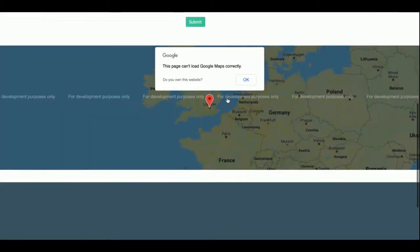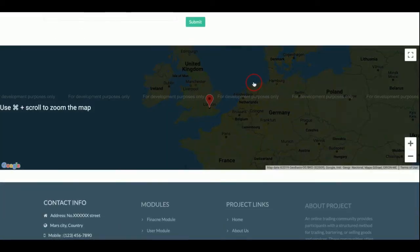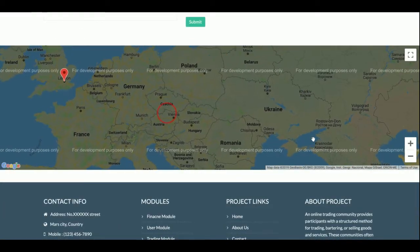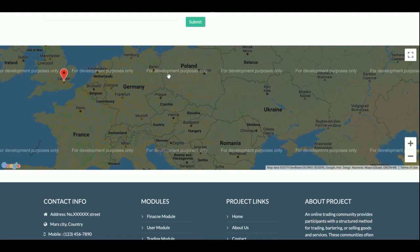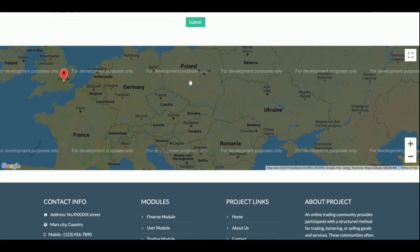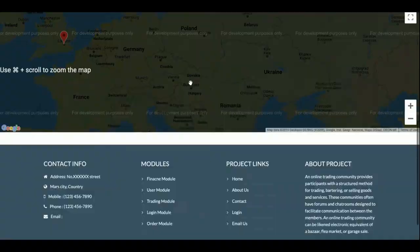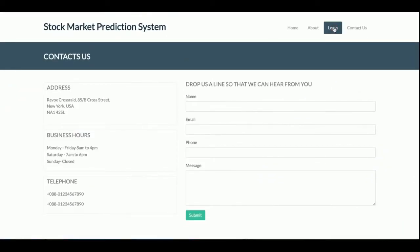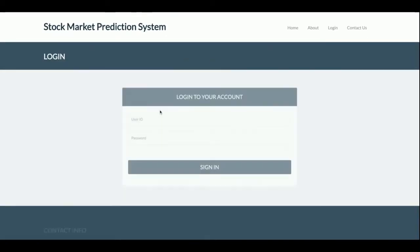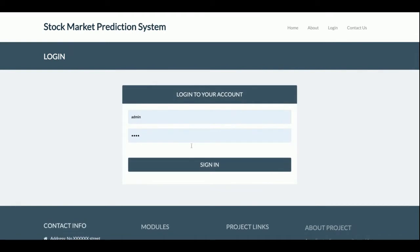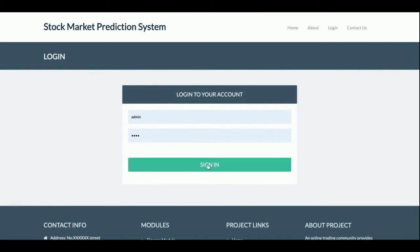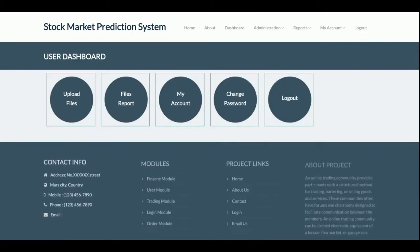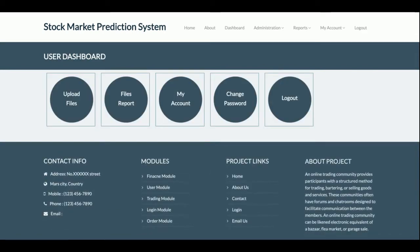This is the Contact Us page and you can see there is a Google Map here. Currently I am using the developer account, that's why it's saying 'for development purpose only.'